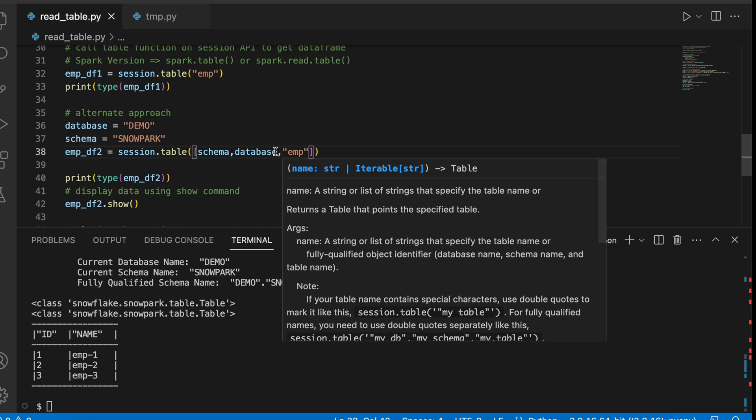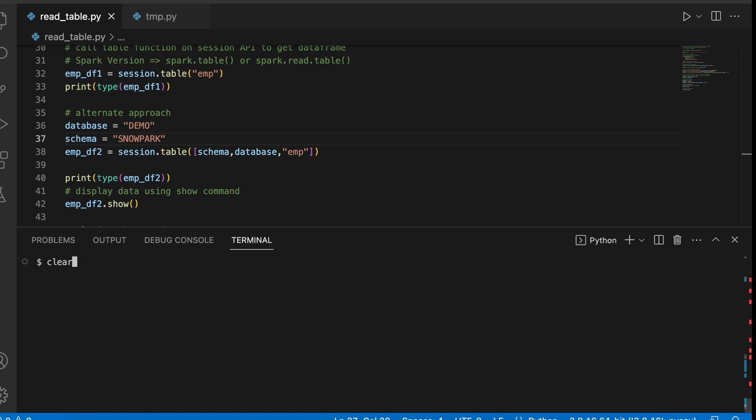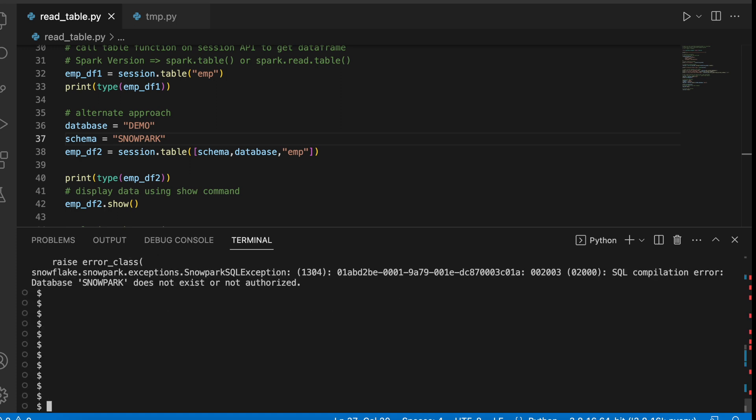If I change the order, probably it will fail. Let's run this. So it ended with snowpark sql exception 1304.